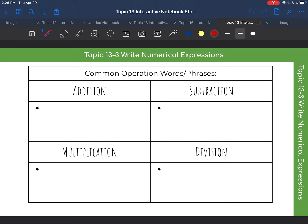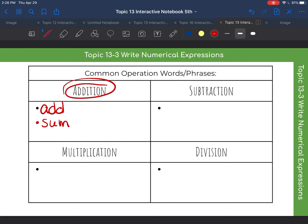So what I first want to go over are common operation words and phrases. When you think of the word addition, what comes to mind? Well, the main word is add. But then we also can think about addition — it's also called the sum. Another word that means we're going to be adding is if we say the total, or maybe even all together. All of those words mean that we are going to be adding.